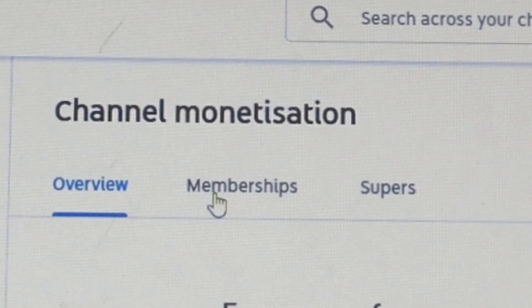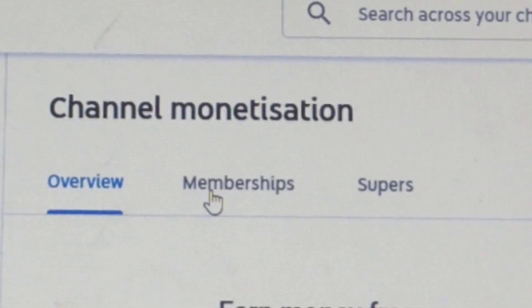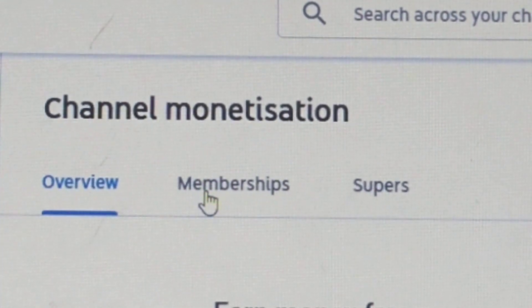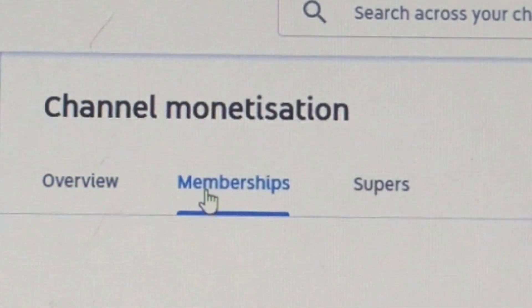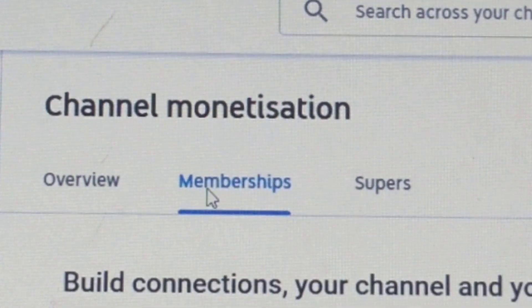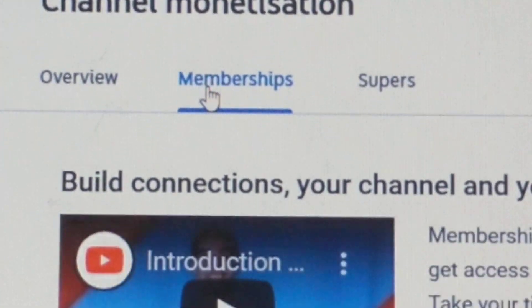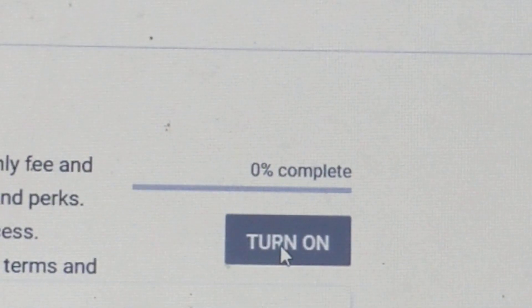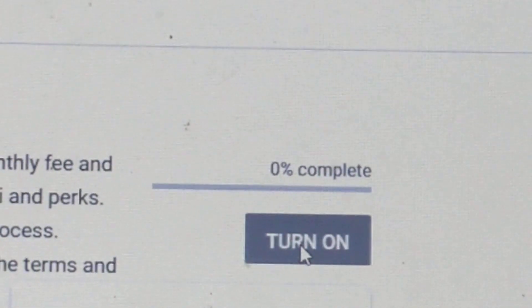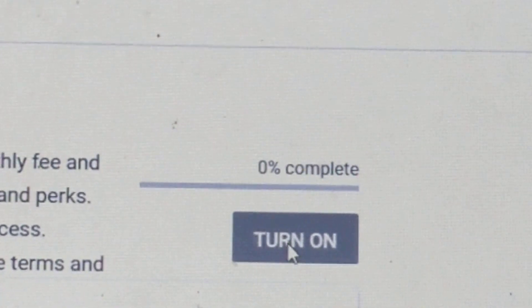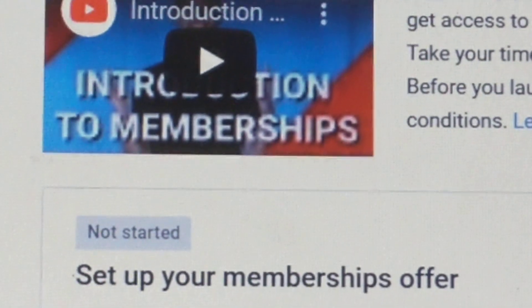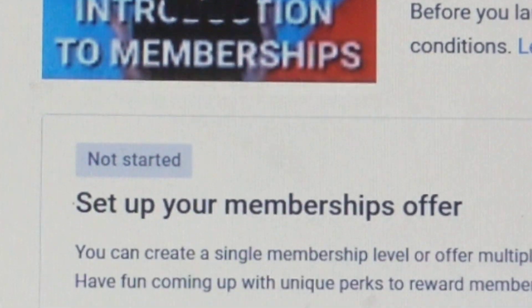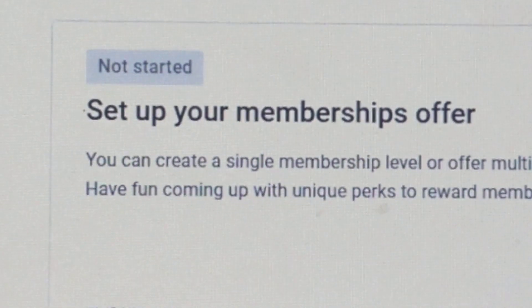Go up to where it says channel monetization and click memberships. This turn-on button will turn blue once you complete all the steps, then click start.